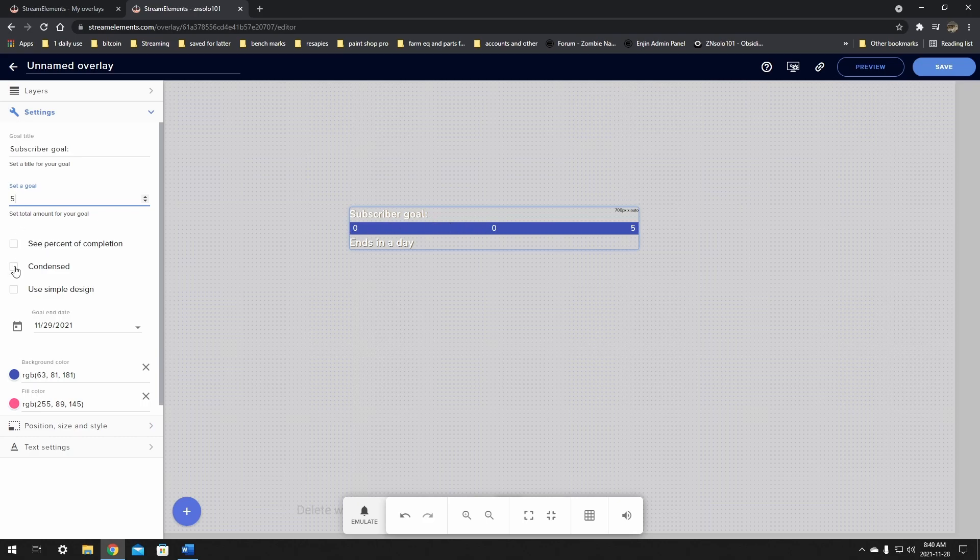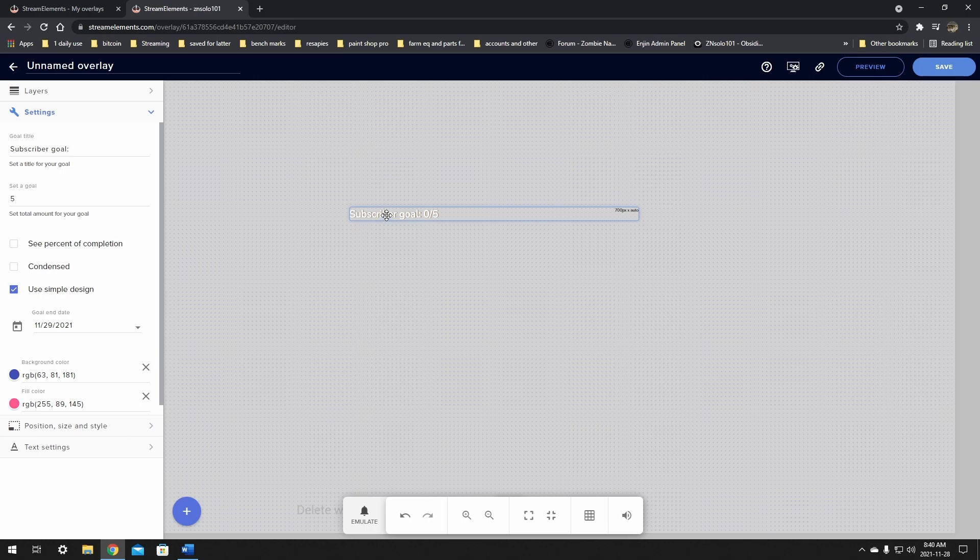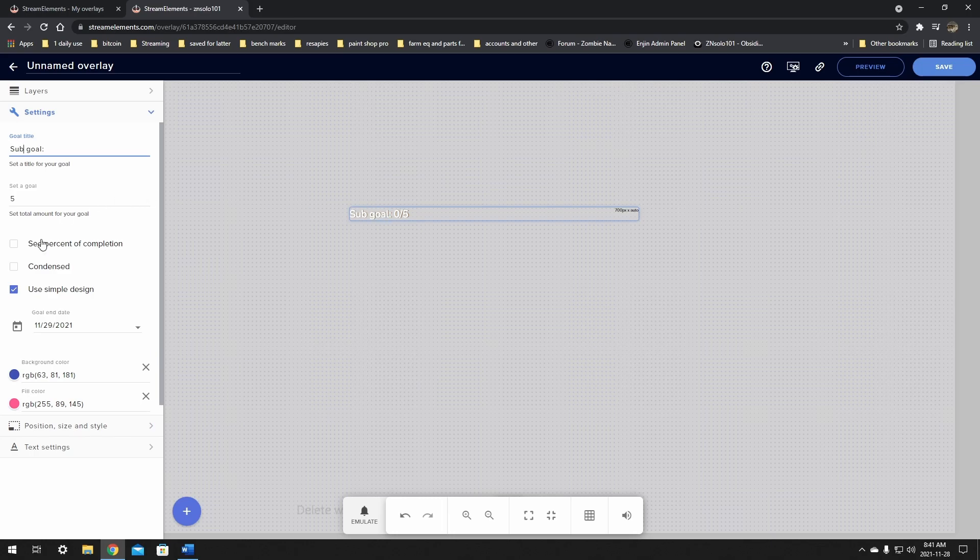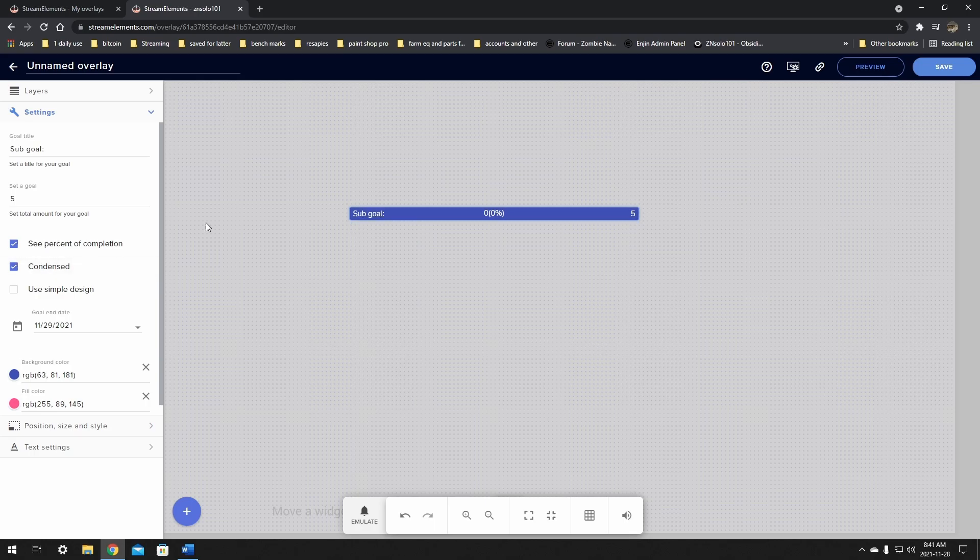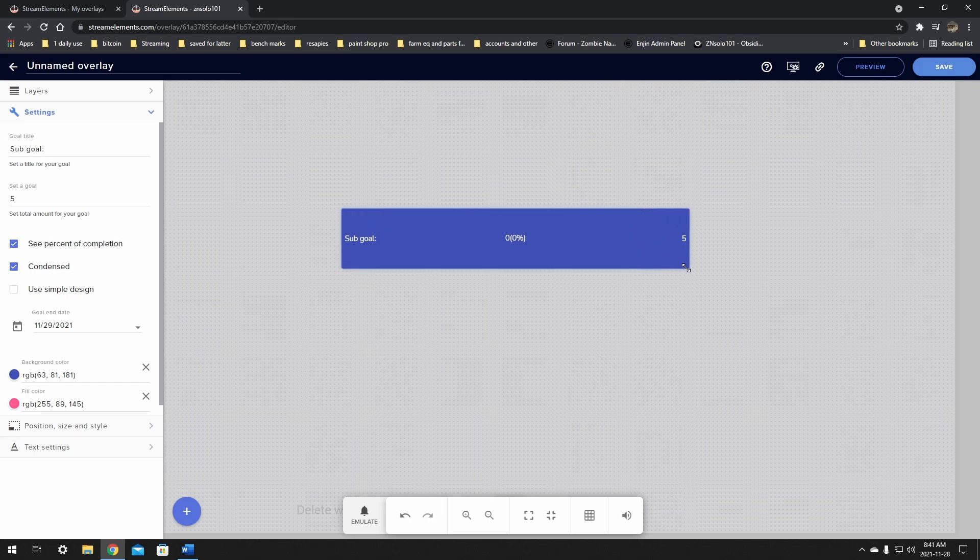The next three options are check boxes. You can see percent of completion, condensed mode, or use a simple design. If you're going to add this to your camera overlay, I suggest a simple design as it will most likely look better. I'm going to change the title to make it shorter and just put sub goal. Everyone's going to know what that is. I like to have the percentage on here and I like it to be condensed. I find this looks really good.